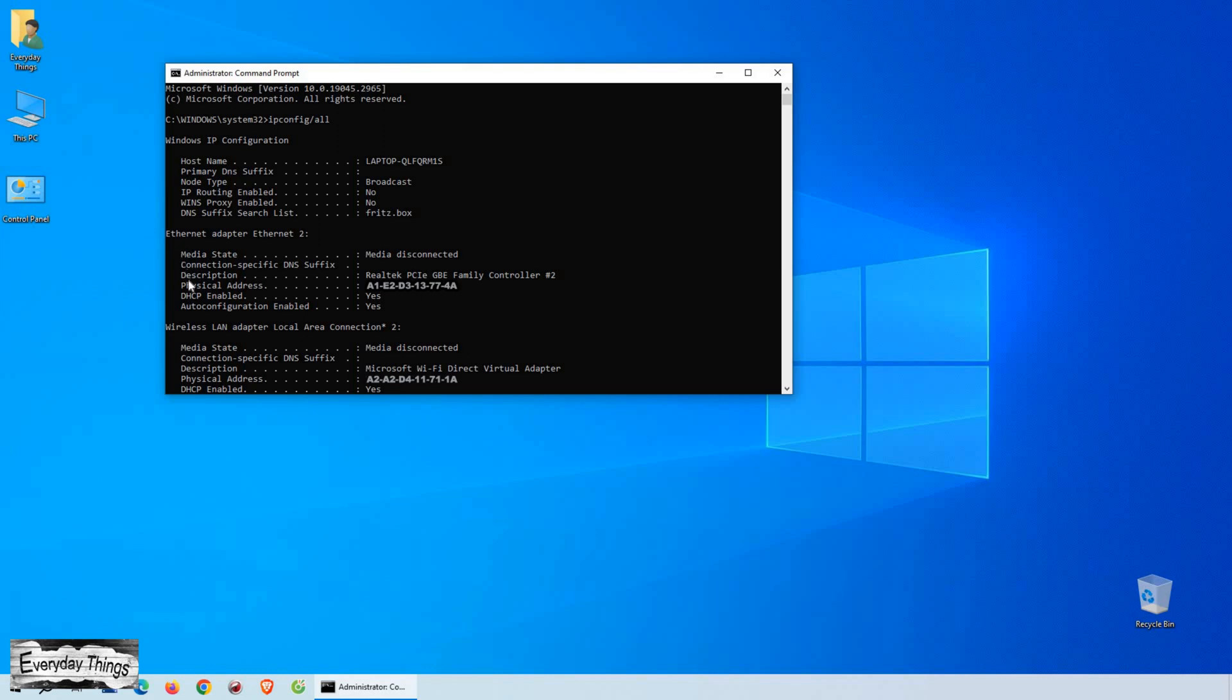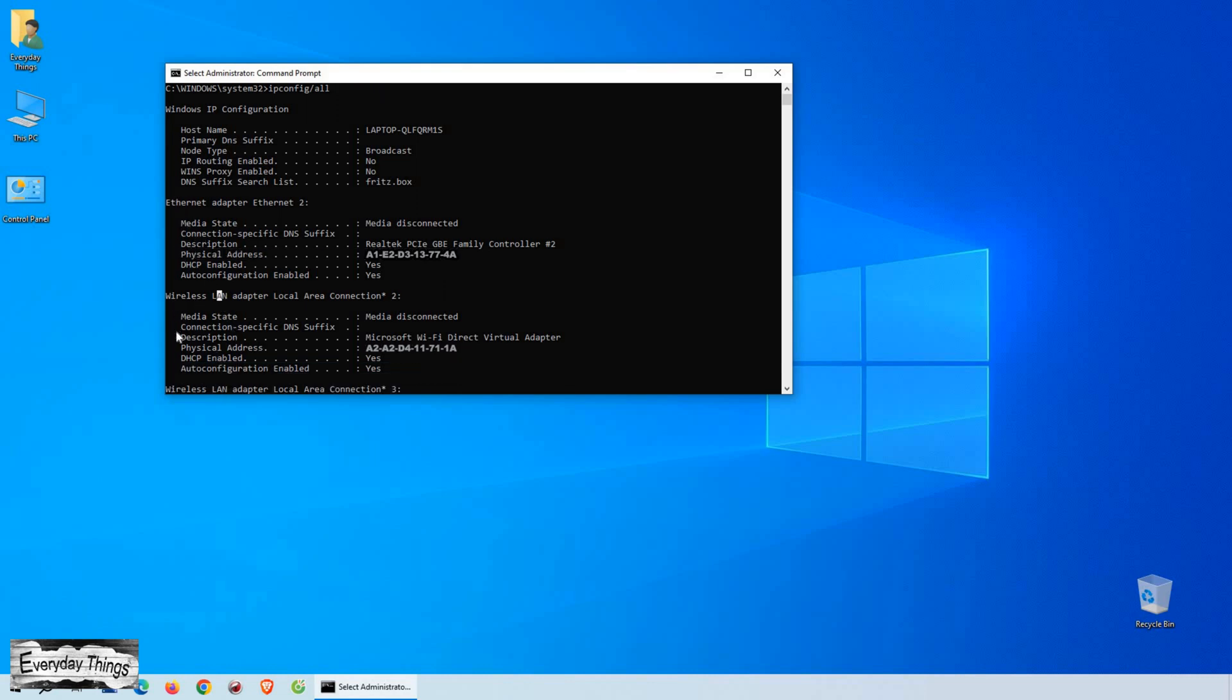If you're connected directly to the internet via an Ethernet cable, look for the Ethernet adapter section. The Mac address you need will be displayed under that section.